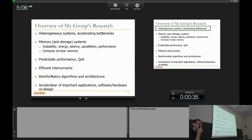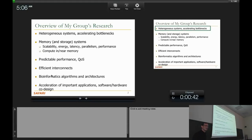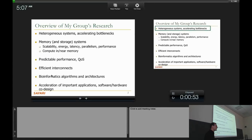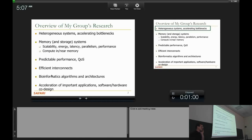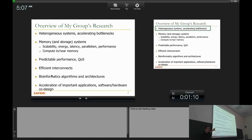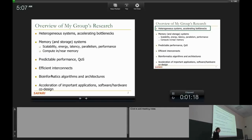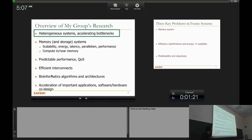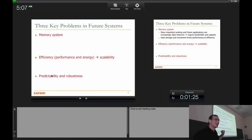Friday I'll talk about memory systems — that will be an even longer talk. Predictable performance and quality of service is an area we work on quite a bit. Efficient interconnects is a very important area to build scalable systems. I'm also very interested in bioinformatics — we look into DNA sequence alignment and assembly, and how to design algorithms and architectures to make that much faster and more efficient. But today we'll talk about heterogeneous systems and exploiting bottlenecks.